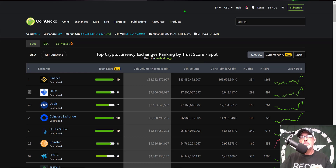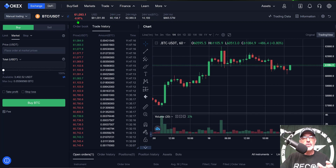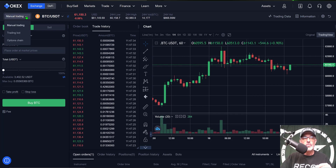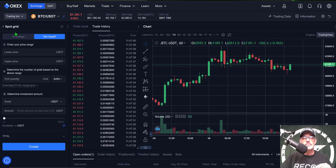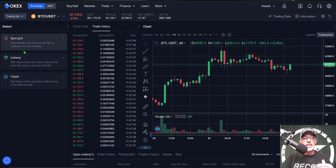If I jump over to my OKX exchange trading platform, I can see they've added a new button in the far left corner that says 'Manual Trading' with a little arrow. If I give that a click, I can come down to the new trading bot feature and give that a click, and that will open up the spot grid bot.